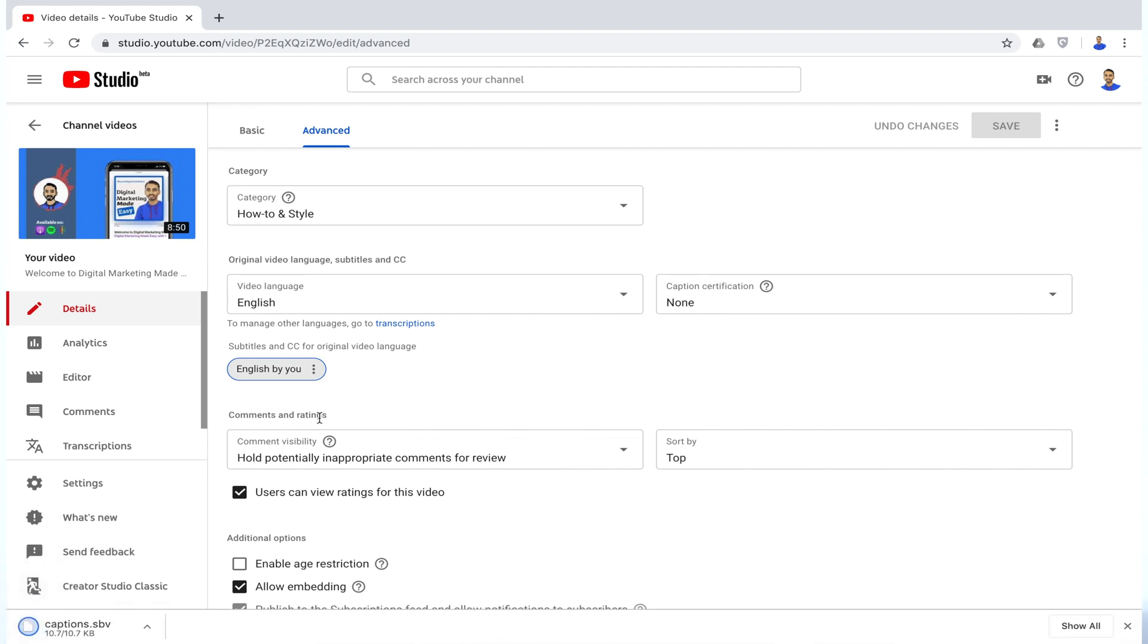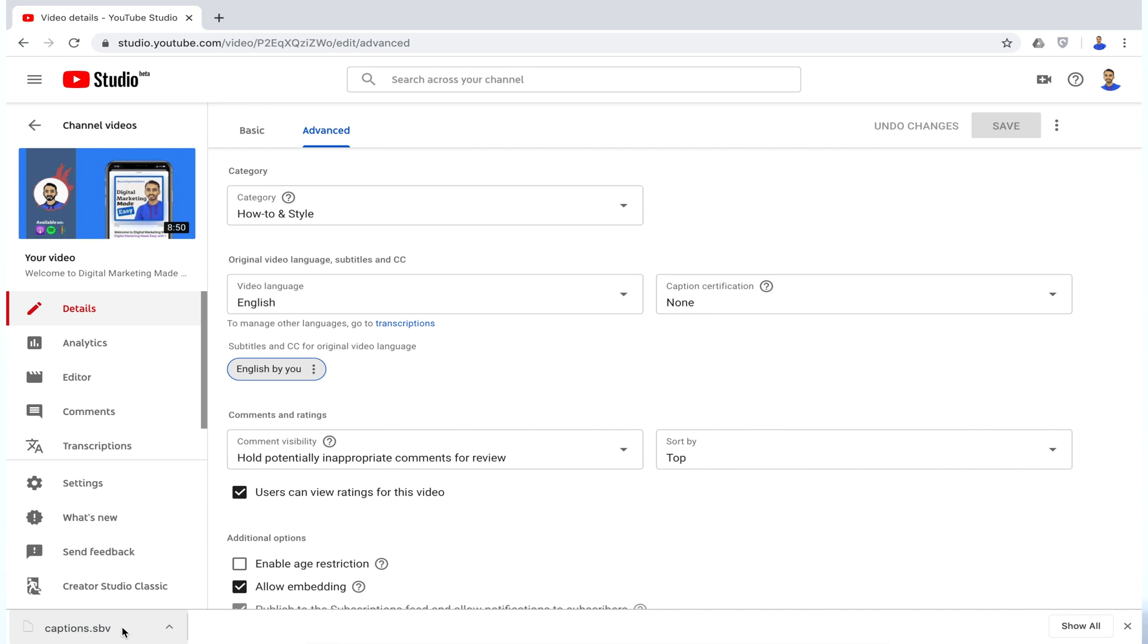But if you click the Download option, this will download the caption.sbv file. SBV file is the super-based definition file format and popularly used as the YouTube caption file. But oftentimes, this is not what you are looking for. So how will you download the SRT file from YouTube? That's something coming up in this video.